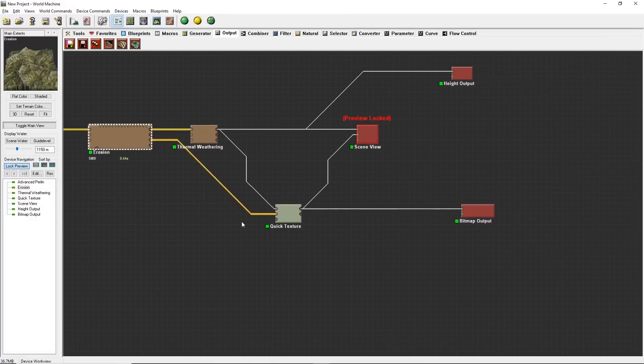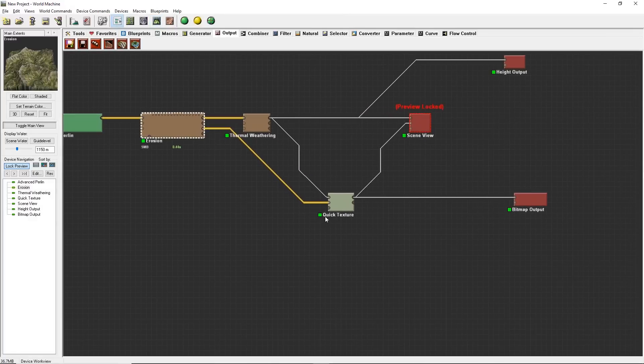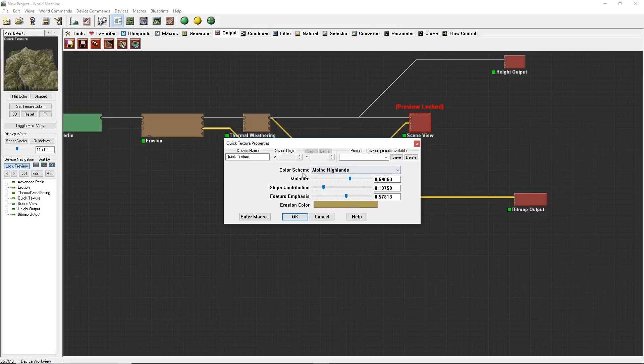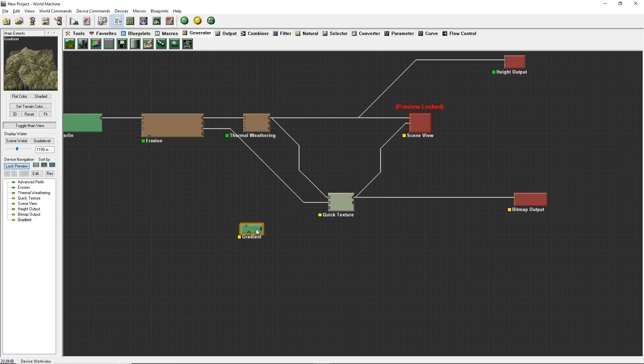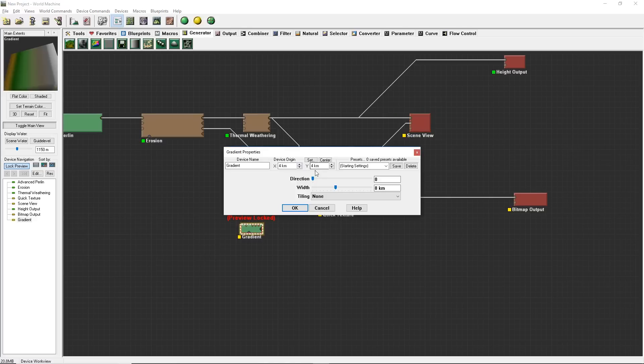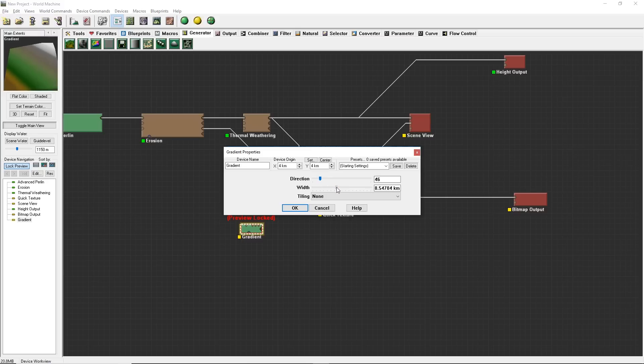Now that we have that, there's also this precipitation map. You know how I explain the moisture, where if we increase it, it becomes more green. We can basically control that with a gradient if we want to. If I go to Generator, Gradient, black to white. Let's just select that. Click F to preview it. You can change the direction on it. You can widen the gradient. Click OK. Let's just plug that. Actually, before we plug it, let's preview it in our scene mode so we can actually see what's happening.